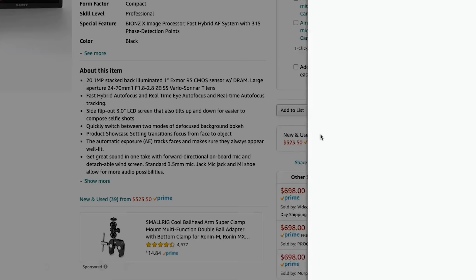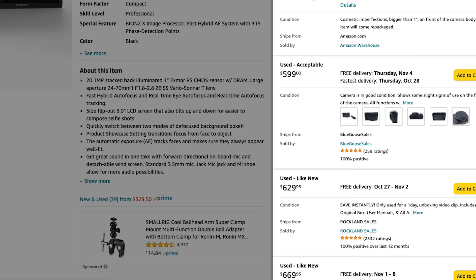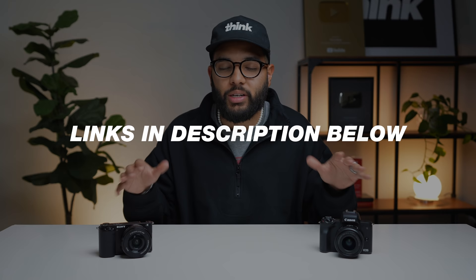I'll be sure to post links down in the description below, and I would encourage you to check them out because you can either buy a used version of these cameras and save a little bit, especially when it comes to B&H and Amazon. We'll post links to everything mentioned down in the description, but let's get into the similarities when it comes to both of these cameras.